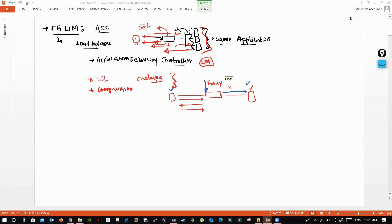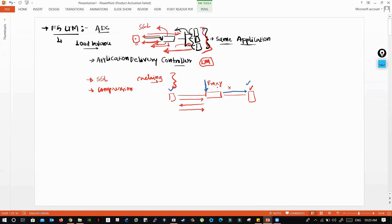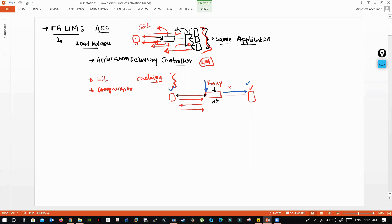F5 by default behaves as a proxy. You can skip it if you don't want it to behave like that, but the default F5 LTM behaves as a proxy. It stops the connections in between and acts as a transparent device. The client doesn't know there is a device in between, and the server doesn't know either.